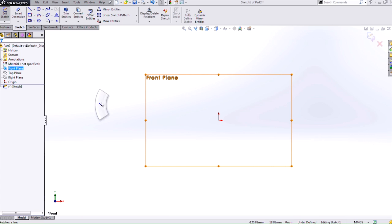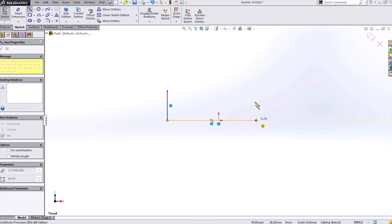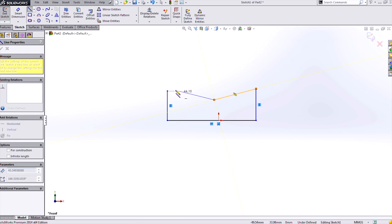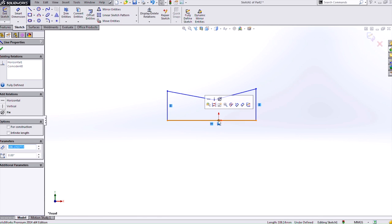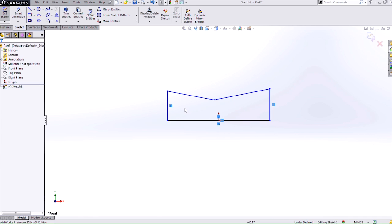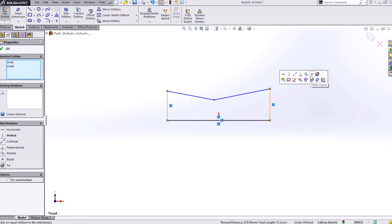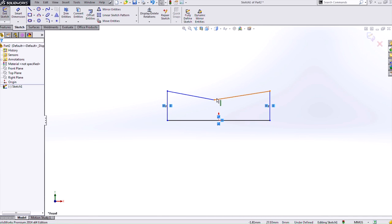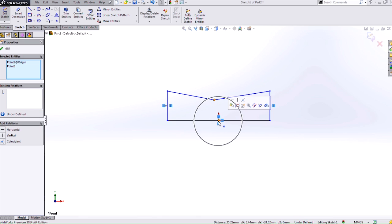I can create this and I'll just roughly sketch out the profile that I want. This can be anything that you need for your profile. Then I'm going to use relations and dimensions to fully define it. So we'll do a midpoint, an equal, and a vertical.